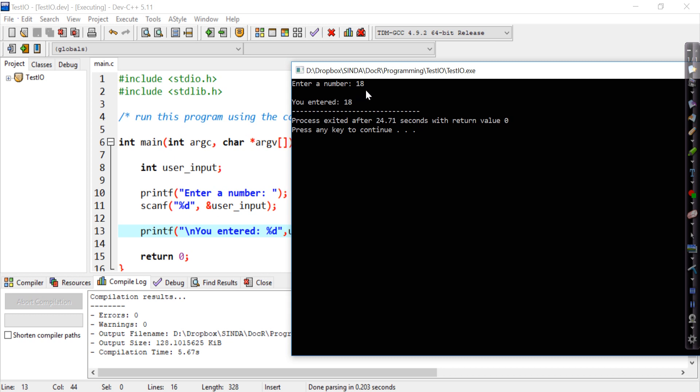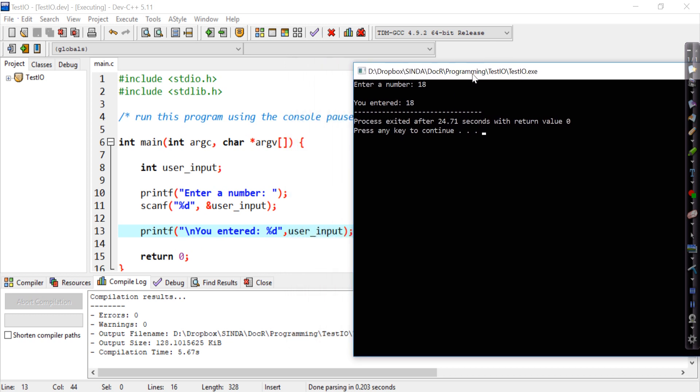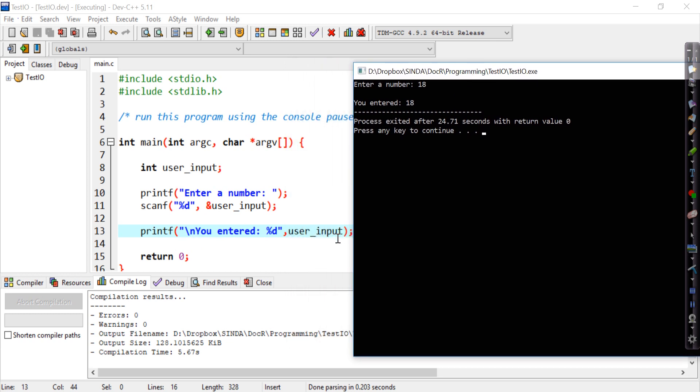So what it does is it takes this number that I have just entered and puts it into this variable called user input. And subsequently, I do a printout statement with the data that is stored in this variable called user input. And earlier on, whatever that I entered went into user input. So whatever is in user input now is what is getting printed out.